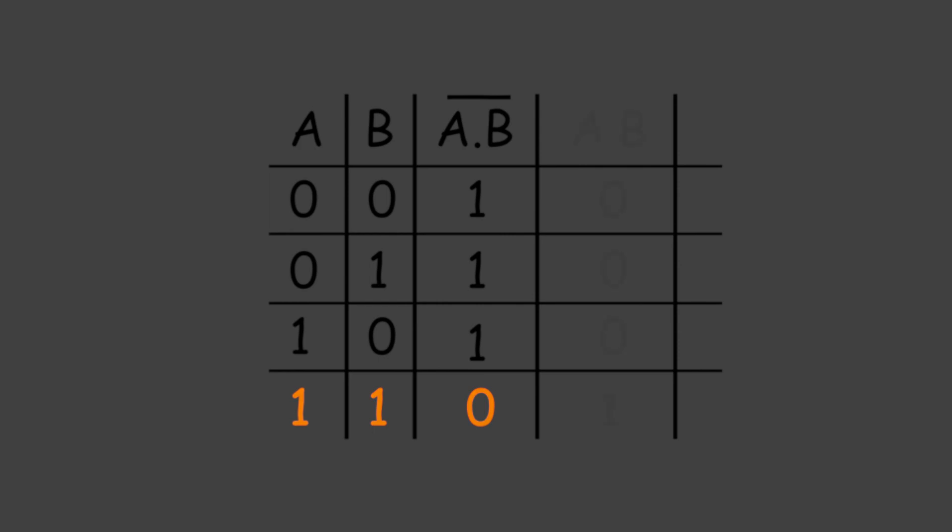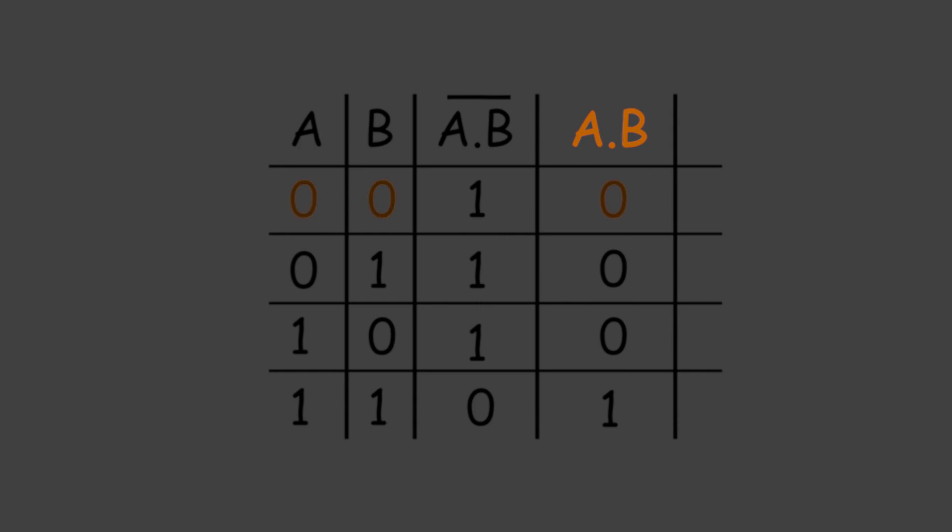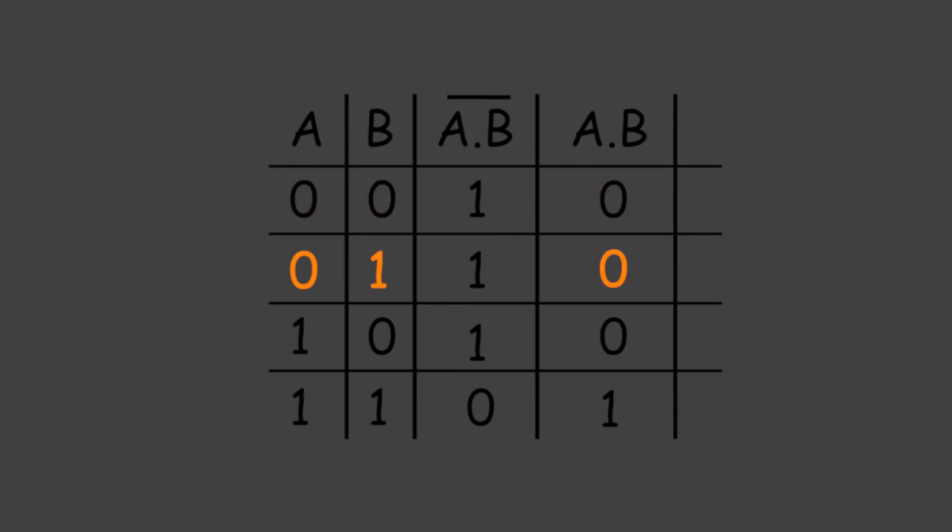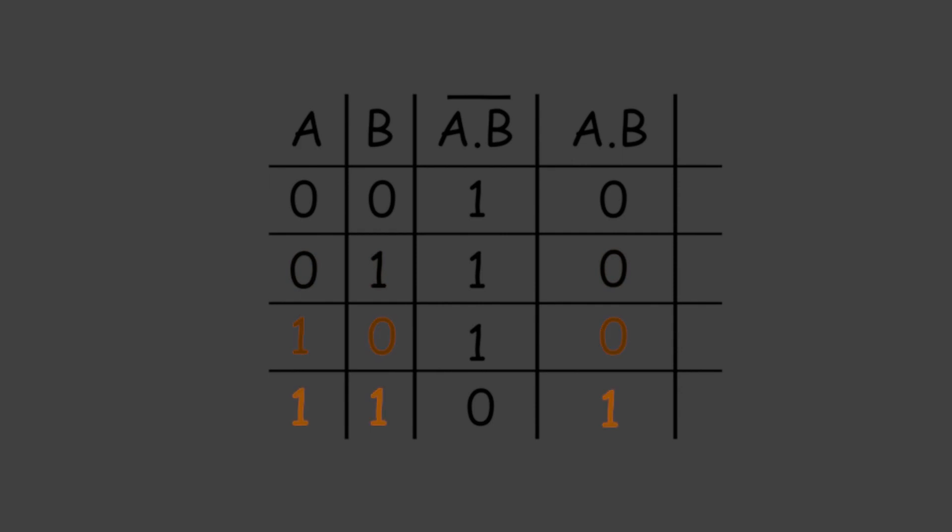It is just the reverse of the truth table of the AND gate, where the output is A dot B. When A and B both are 0, the output is 0. When A is 0 and B is 1, the output is 0. When A is 1 and B is 0, the output is 0. And when both A and B are 1, the output is 1.